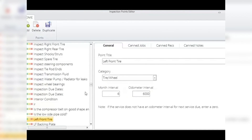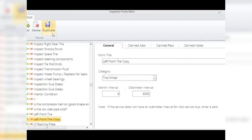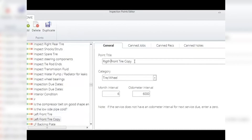Duplicate: in the inspection points editor window, you can use this to duplicate points that might be similar for a couple of items. For example, if you want a point for looking at each tire, create one original point, duplicate it four times, then change the names to left front, left rear, right rear, and right front. Duplicating makes it much easier to build these points.